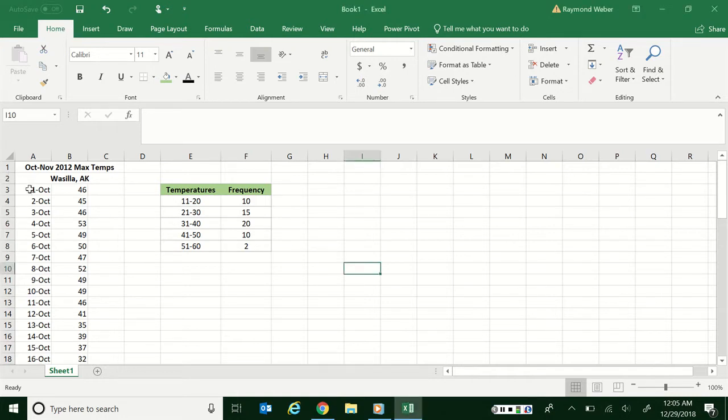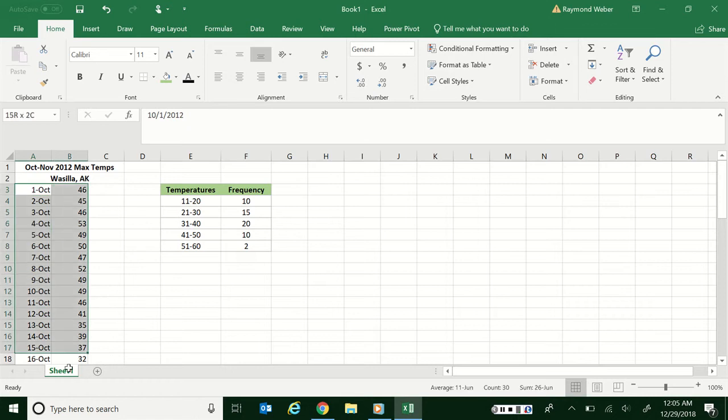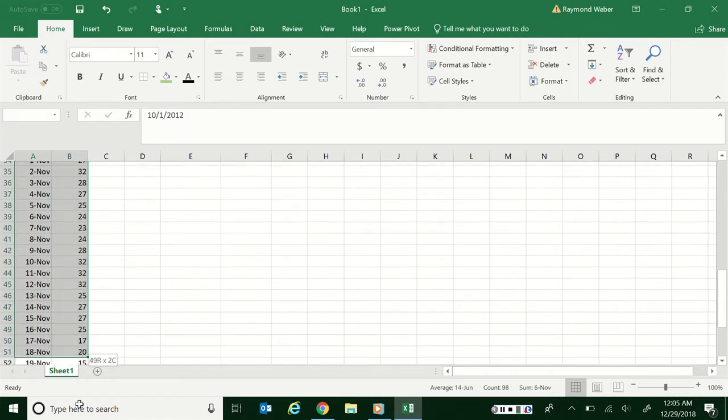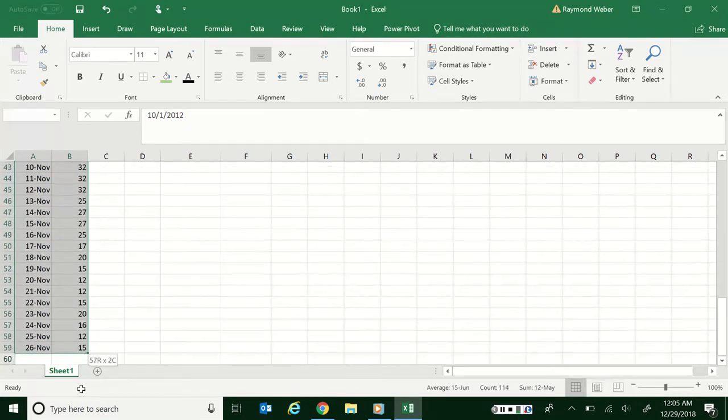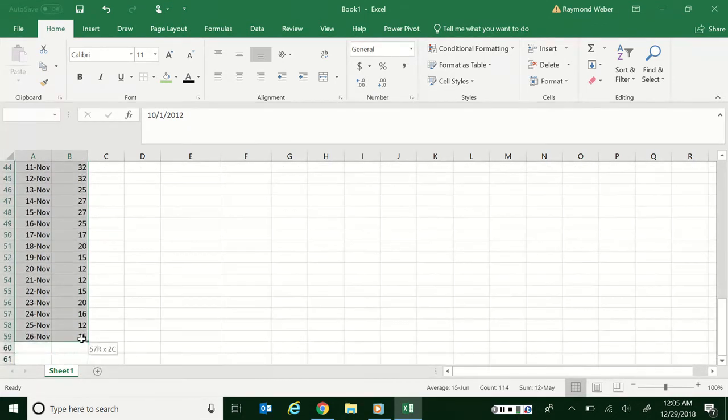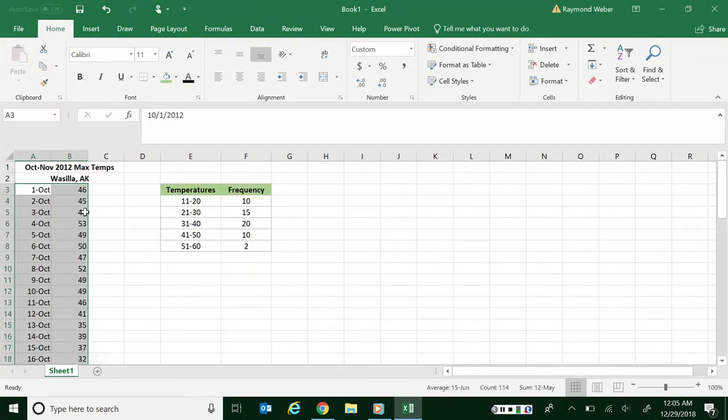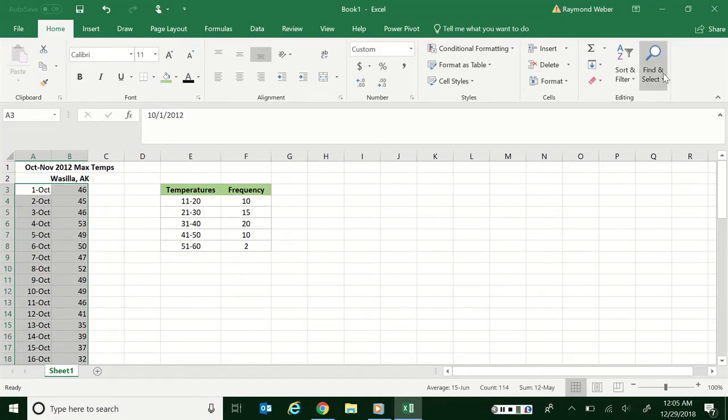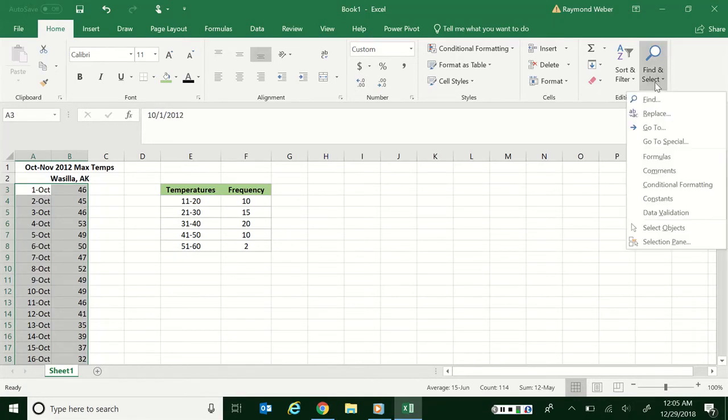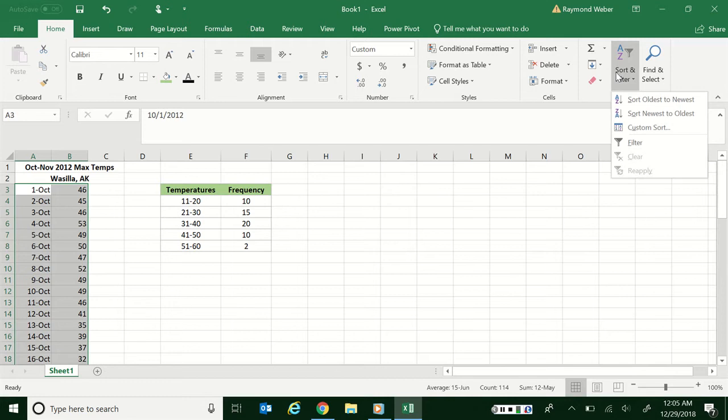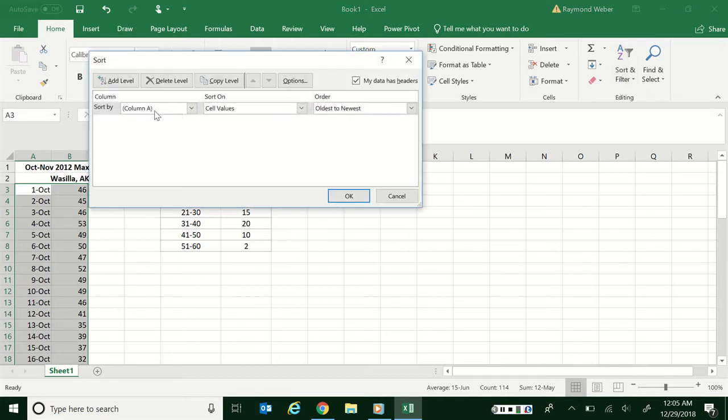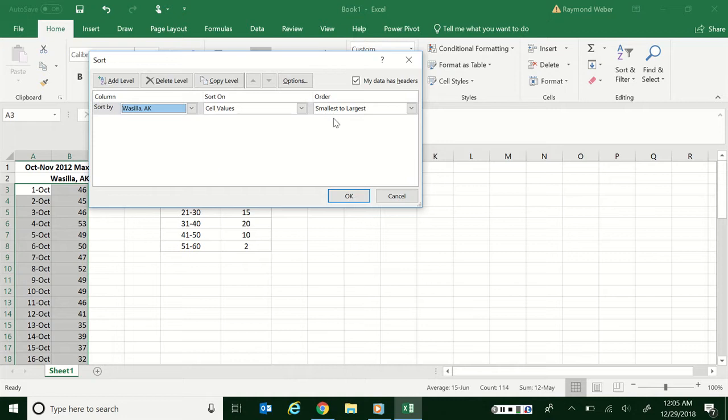So first of all you're going to highlight your data and you're going to want to sort your data. So in my case I'm highlighting both because I want to keep the date with it. I don't want to lose that association. So I'm going to go over to sort and filter, and I want custom sort and I'm going to select my second column, the one I want to sort, and smallest to largest.